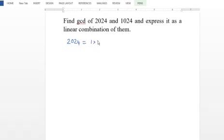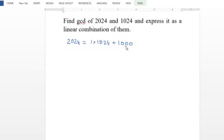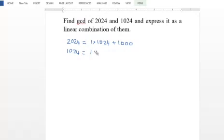We divide 2024 by 1024, giving quotient 1 and remainder 1000. In the next step, we divide by 1000. So 1024 equals 1 times 1000 plus 24.